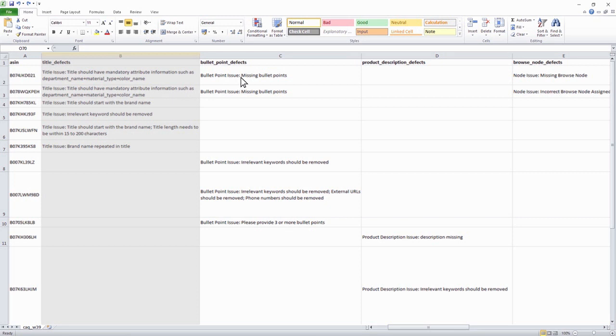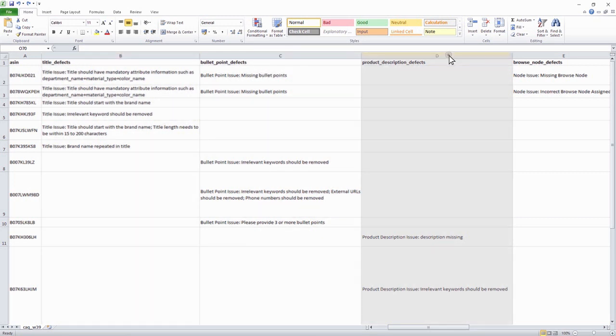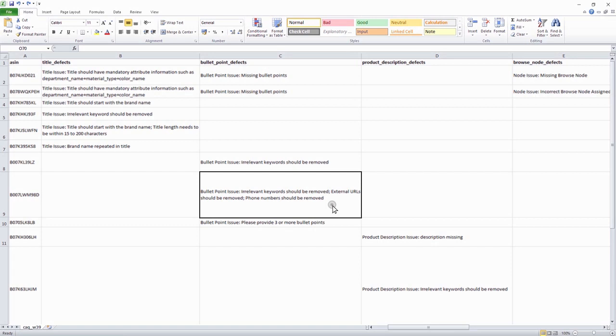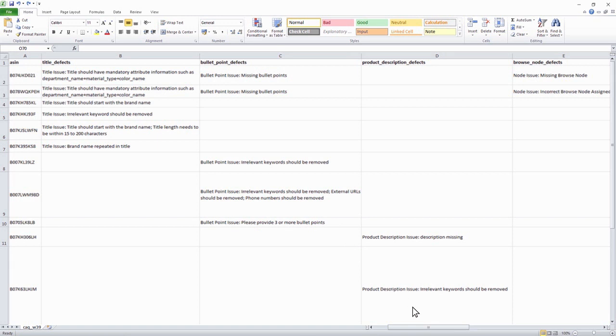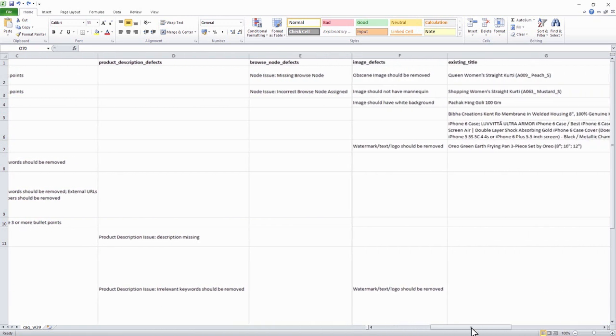Similarly, for bullet points and product descriptions, avoid including external URLs, irrelevant keywords and contact information. Make sure you list out at least three bullet points for explaining your product and assign a proper browse node.